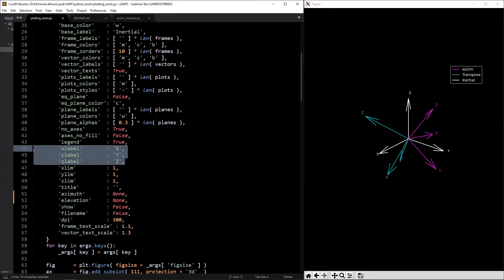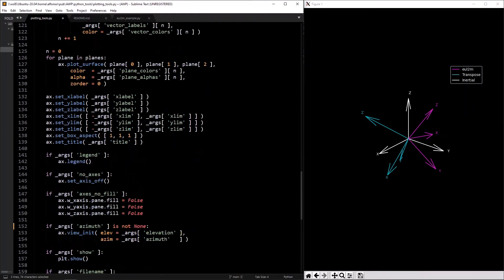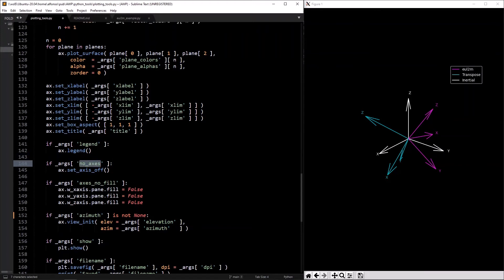If `args.legend`, call `ax.legend` to label all the plots. If `args.no_axes`, call `ax.set_axis_off` — this removes the background XYZ coordinate frame. I have `no_axes` defaulted to true.